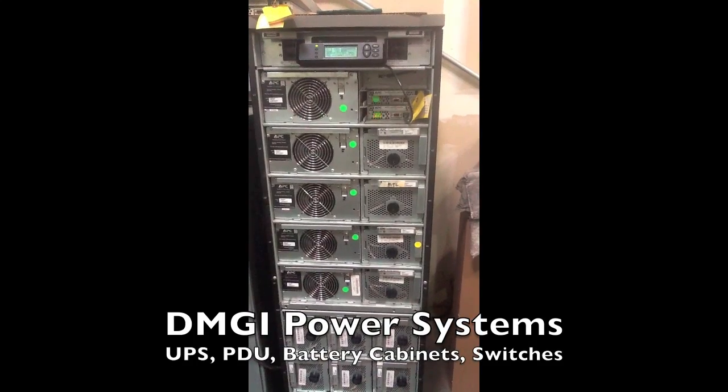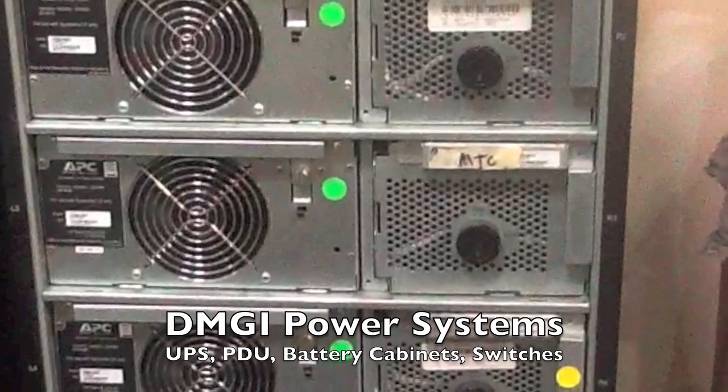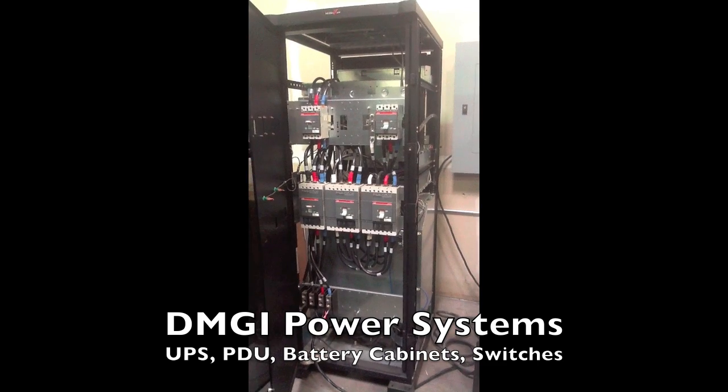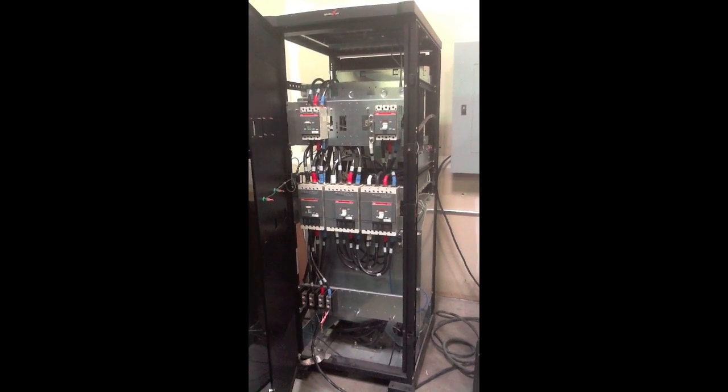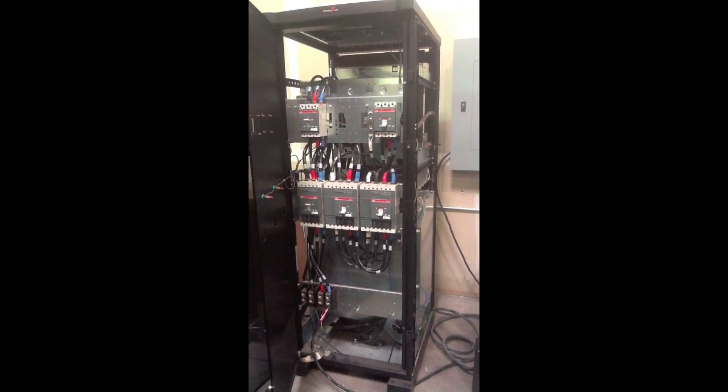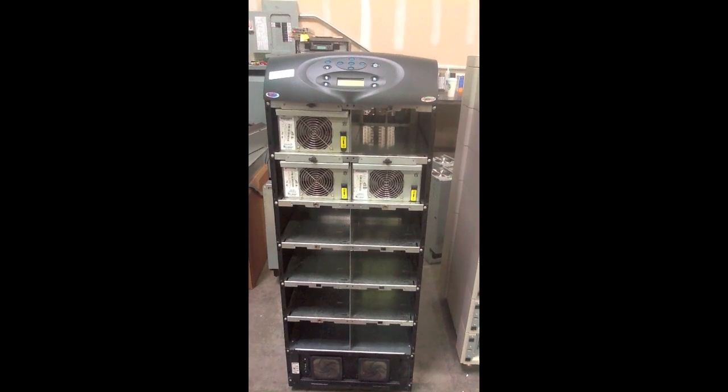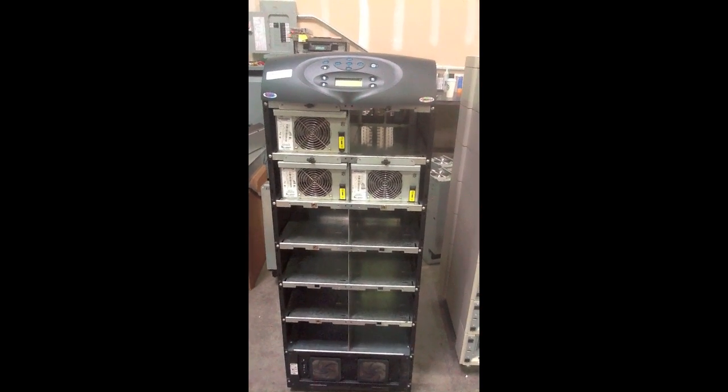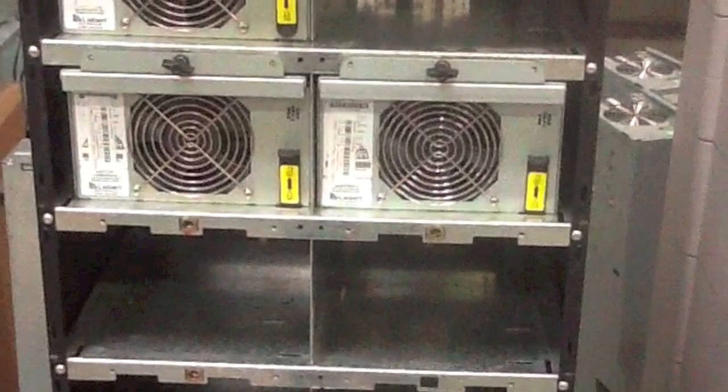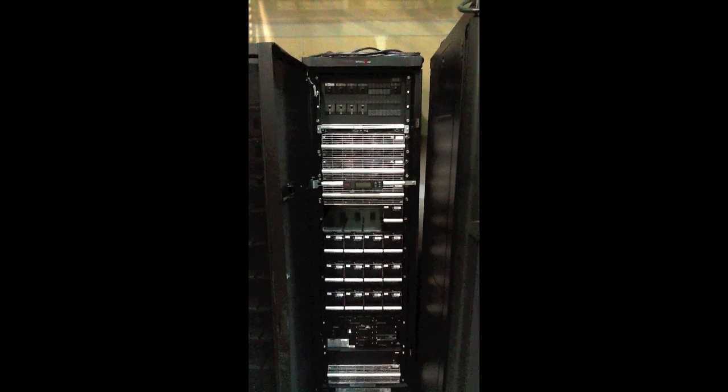DMGI understands how critical your power system is to your business. With our extensive testing, rebuilding, and certification process, you can be confident that your equipment will perform to the manufacturer's specifications.